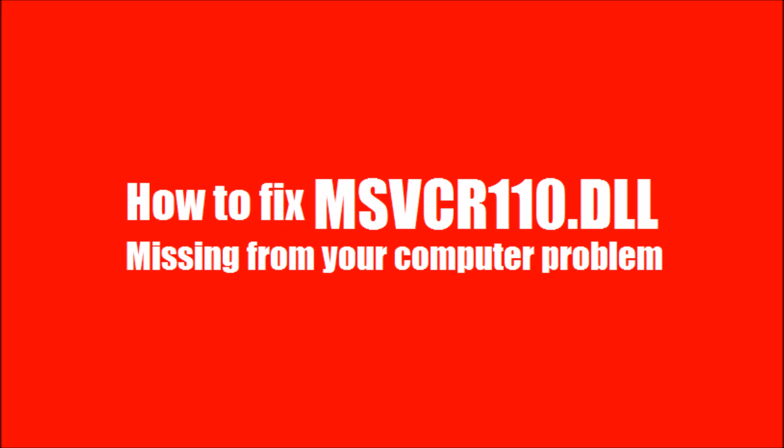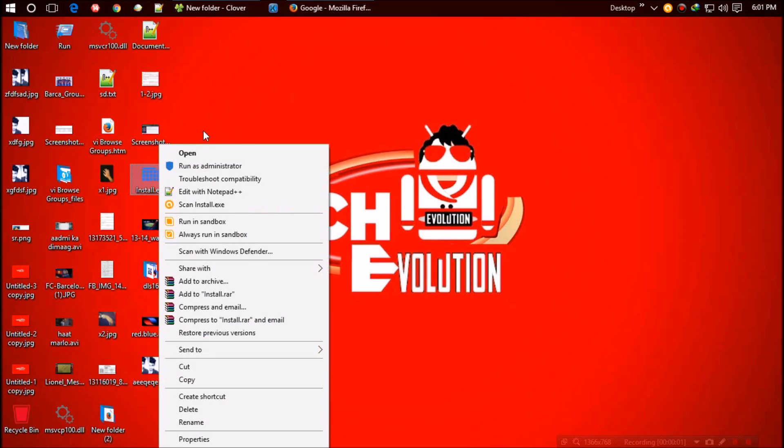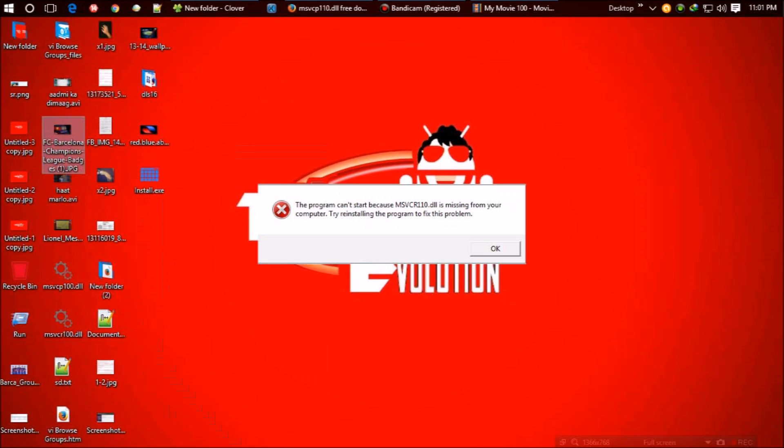Yesterday I was trying to install a program, so I right-clicked the exe file and selected 'run as administrator'. I found this error: 'This program cannot start because msvcr110.dll is missing from your computer. Try reinstalling.' I reinstalled but it didn't work.